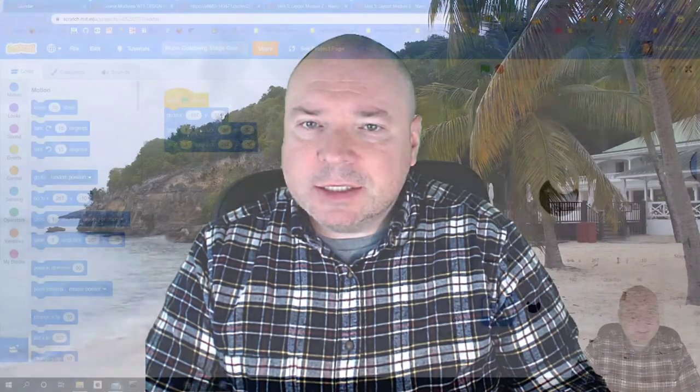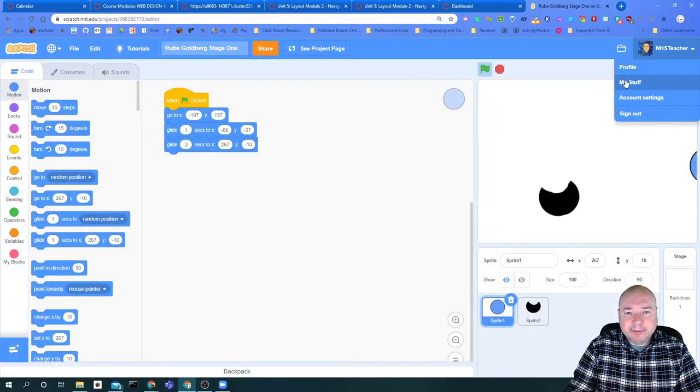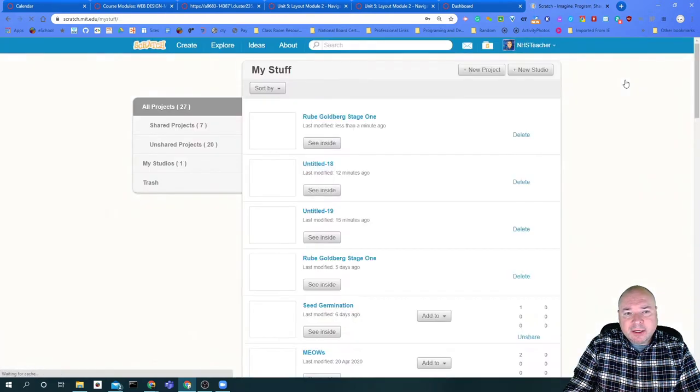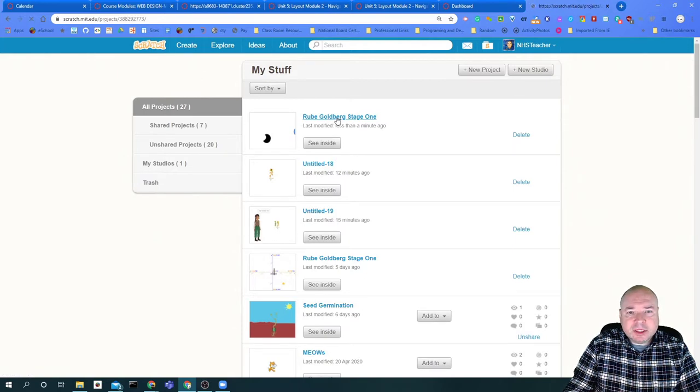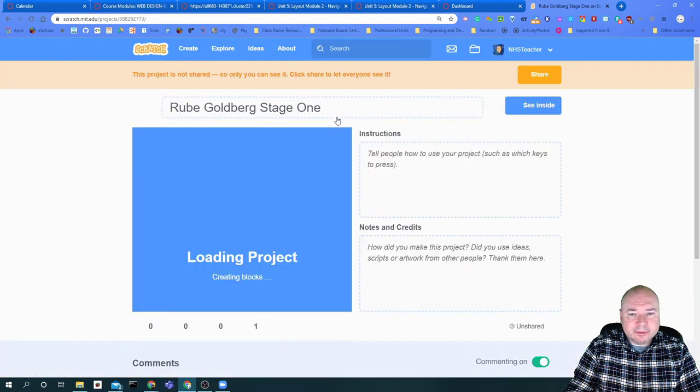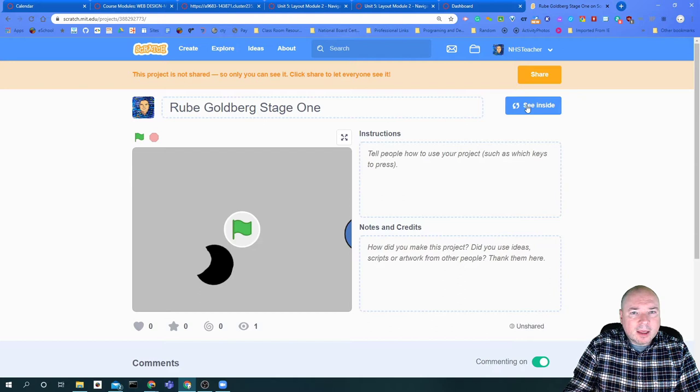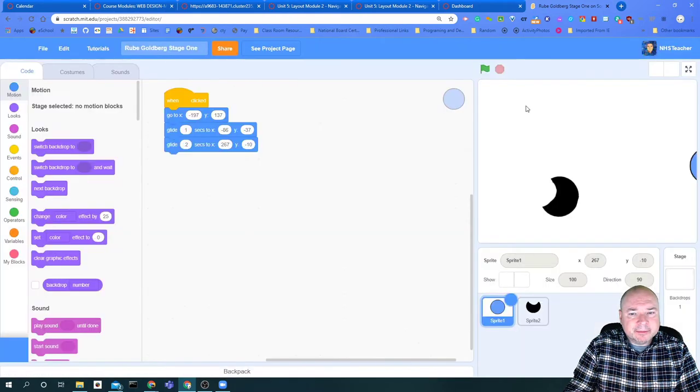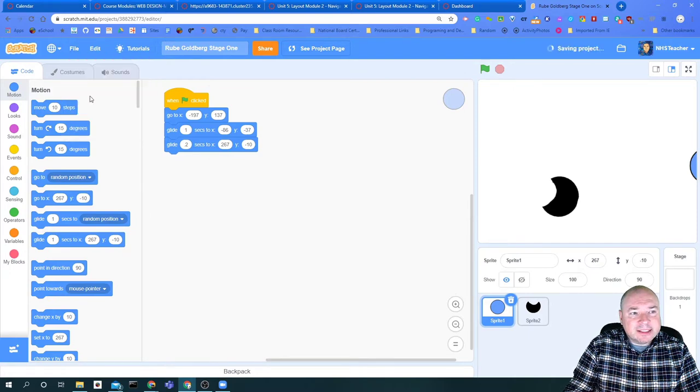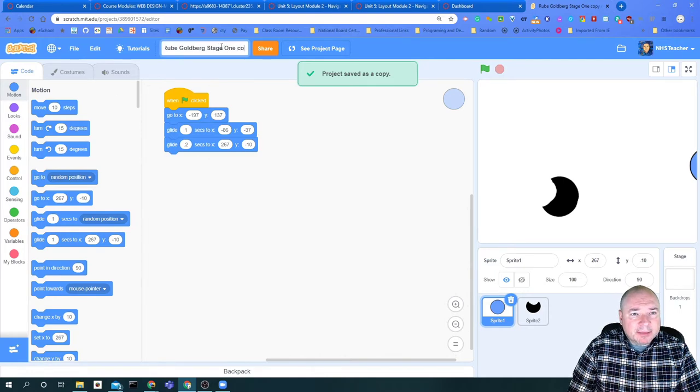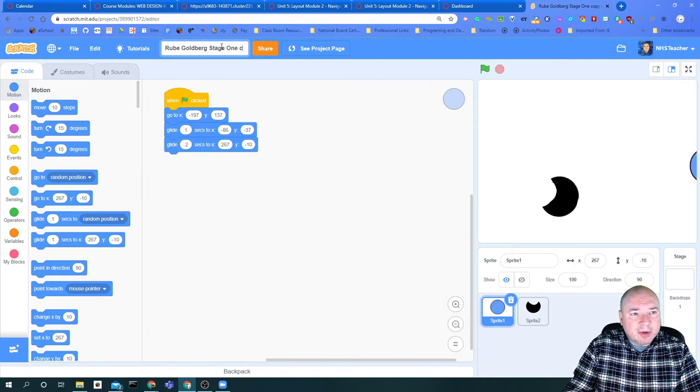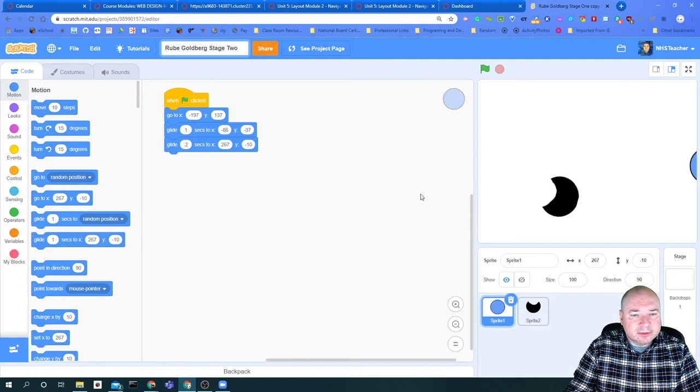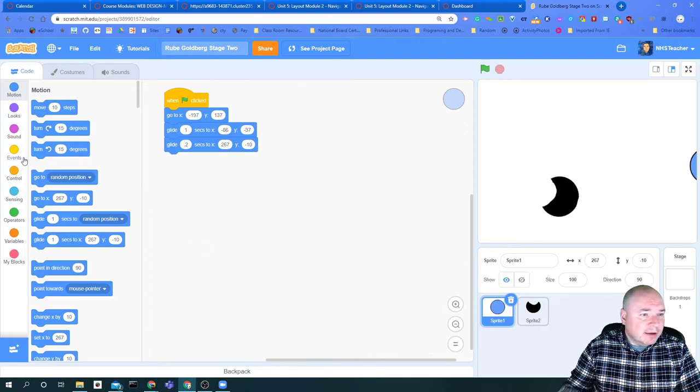The first thing we're going to do is get into Scratch and open up our project from before. The goal here is to make a copy of your past project. You're going to find it in the My Stuff folder, click on the project, and click see inside. Go to file, save as a copy, and a copy is now saved. You can see it adds the word copy here. I'm going to change it from stage one to stage two, and it'll still work.